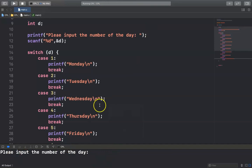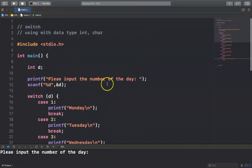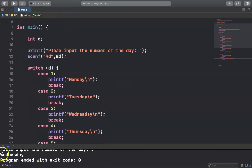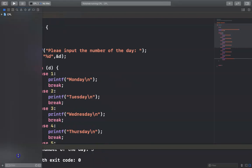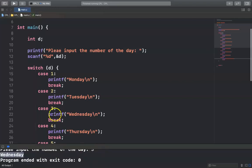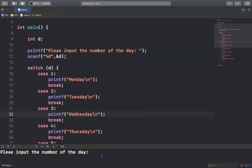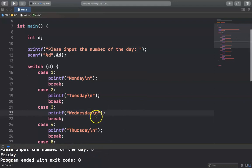Let's run it. Please input the number. For example, I input number 3 and press Enter — number 3 is Wednesday. And for example I input number 5 — number 5 is Friday.